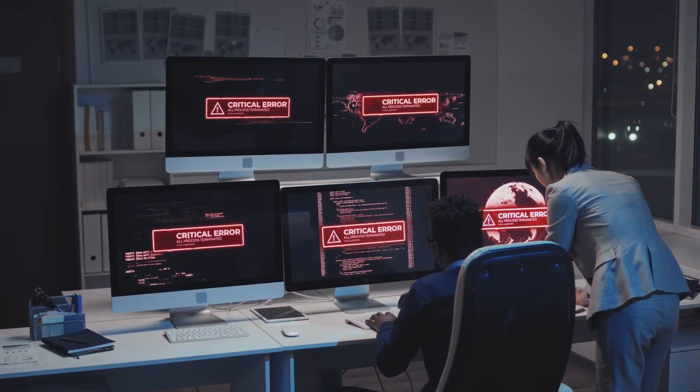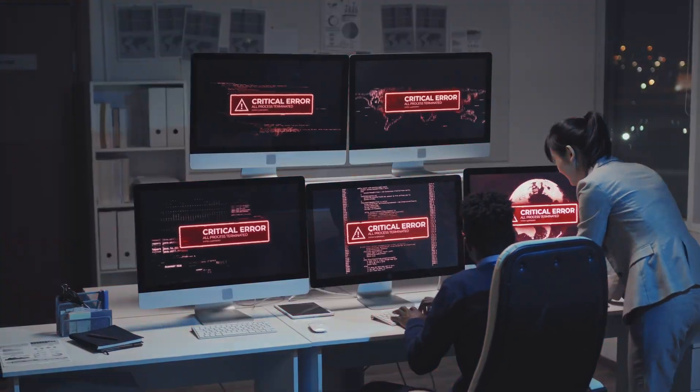You're logged into Google Search Console only to be greeted by the worst thing possible: missing data. No impressions, no clicks, nothing. Don't let fear take over. There are reasons behind this vanishing data, and in this video I'll show you the most common reasons why this happens and the solution to each one.